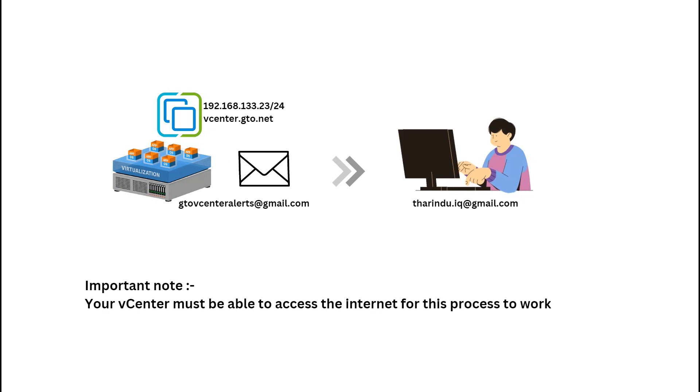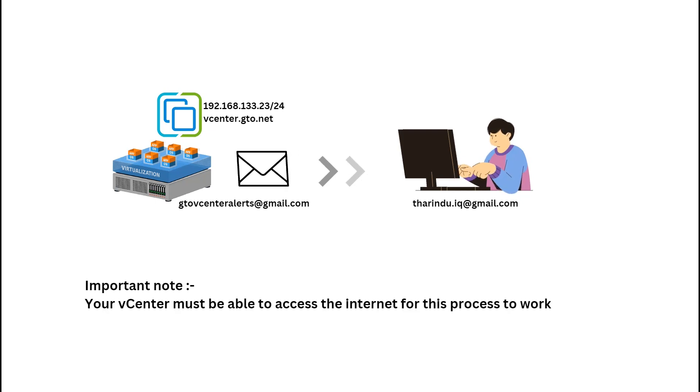Before we get started, one important note: your vCenter must be able to access the internet for this process to work.